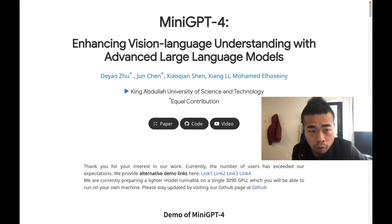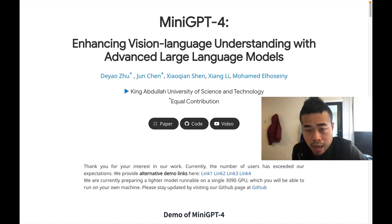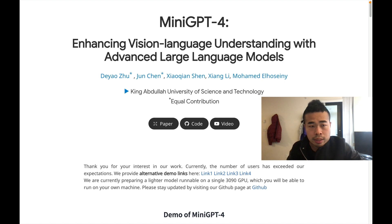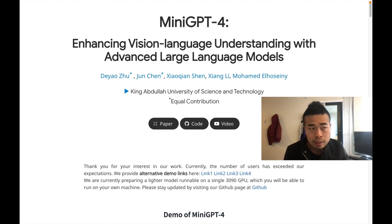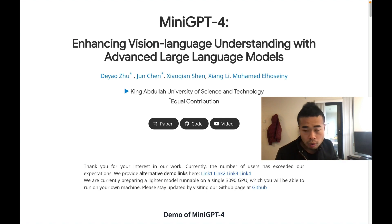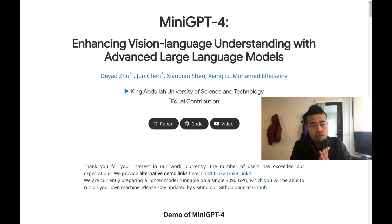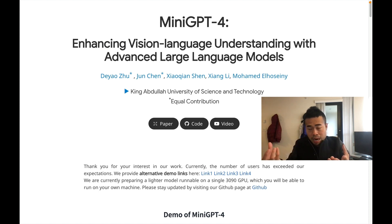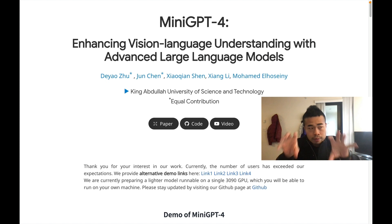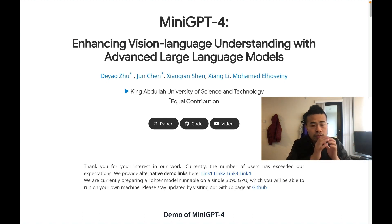Today we're going to talk about MiniGPT-4. It's a very interesting project — they align a vision transformer and a language model using very limited resources. The title is about enhancing vision, and it basically demonstrates very advanced multi-modal abilities. MiniGPT-4 uses frozen vision transformers and a language model, and trains just one linear layer to align both models.